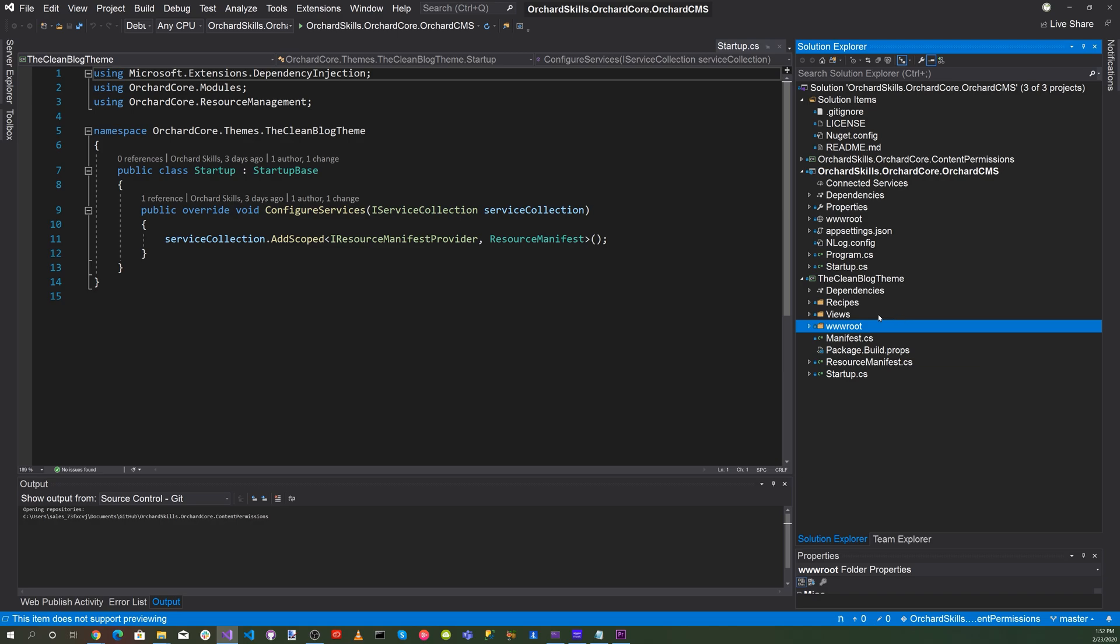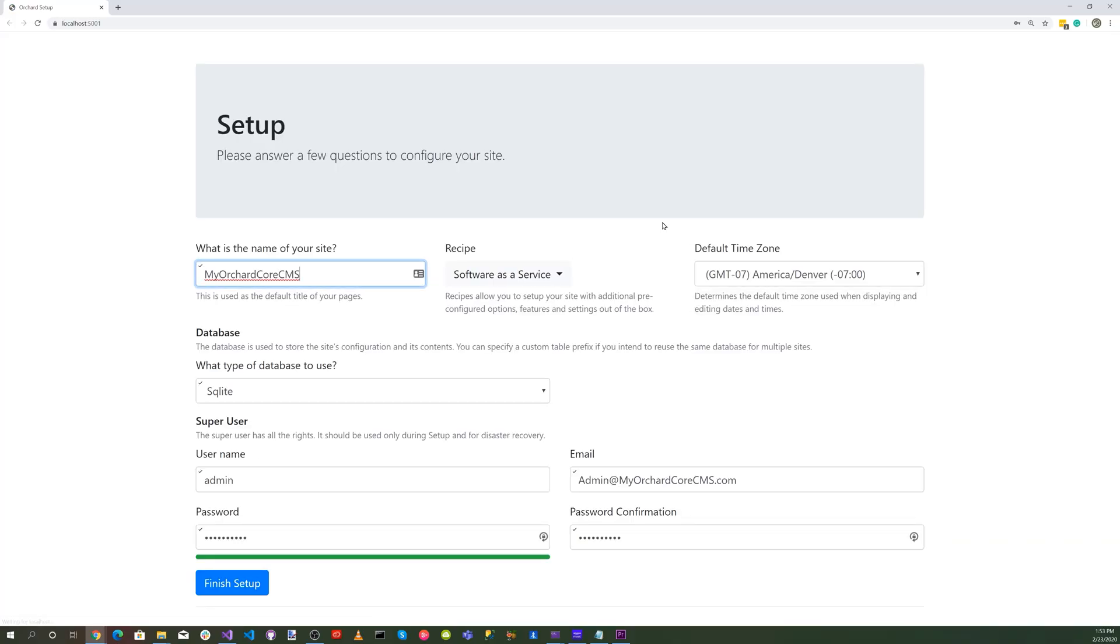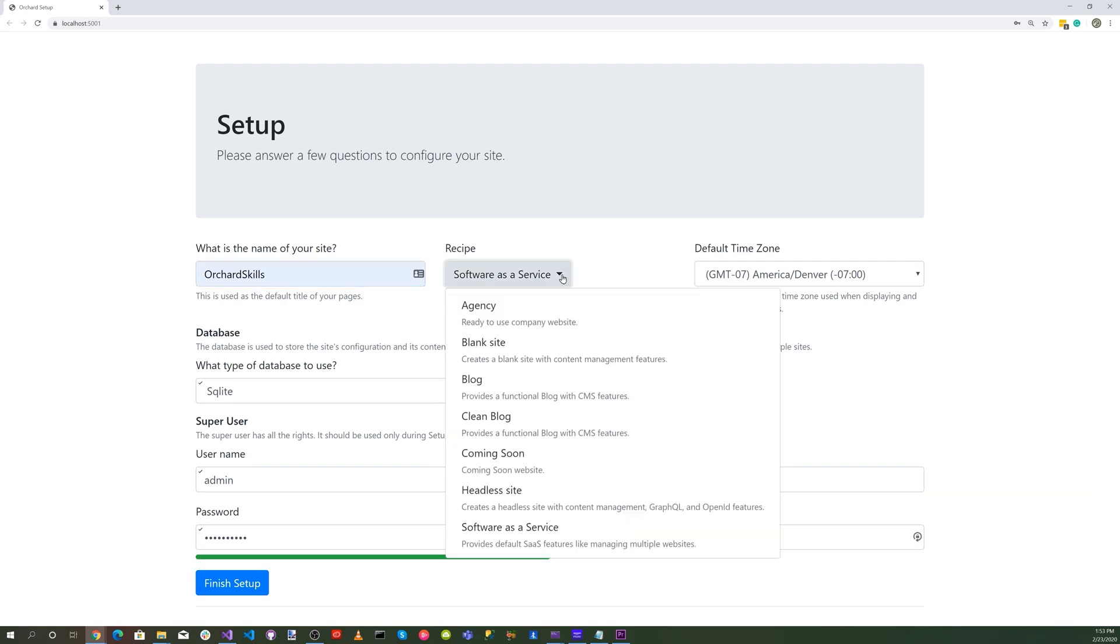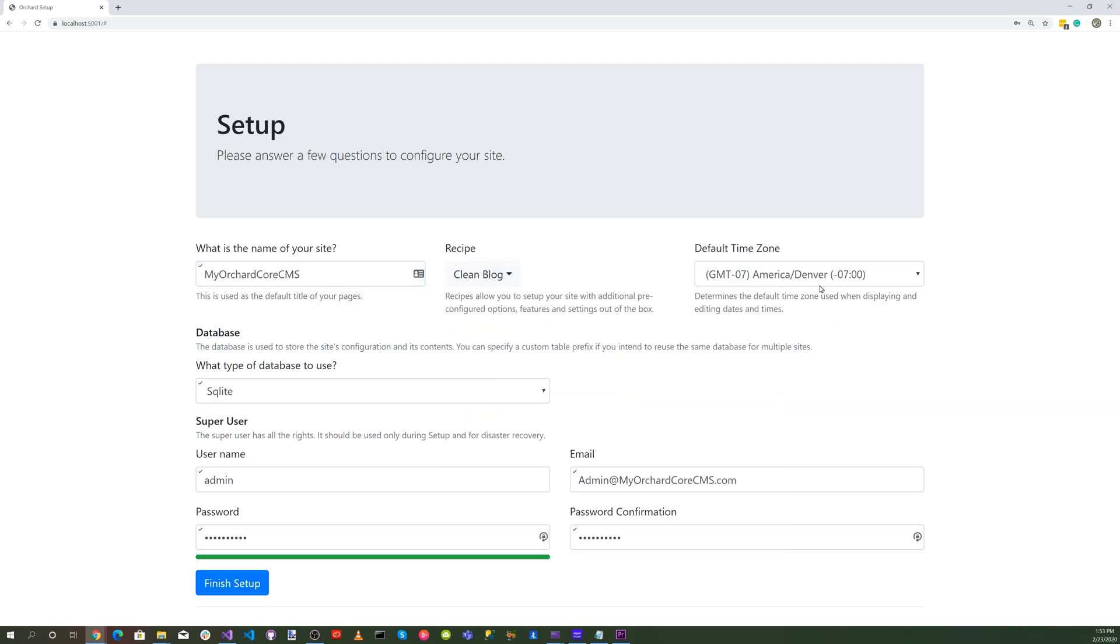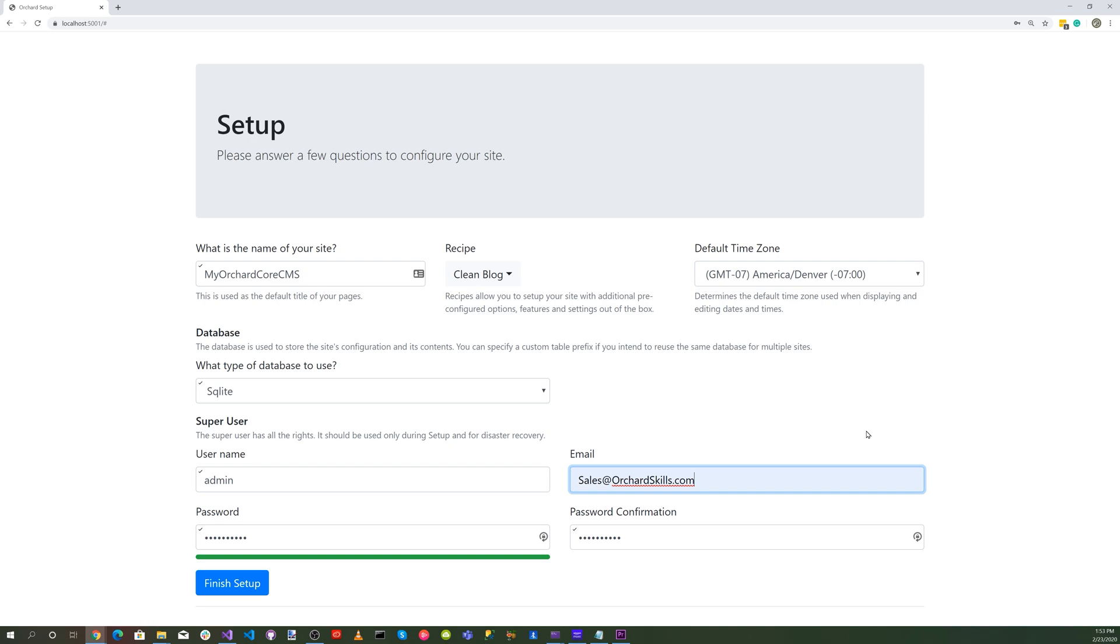Let's get started. Click on the little green play triangle. Select our clean blog and set the time. We'll use SQLite and for email I want to do sales at orchardskills.com. Let's click on finish setup.